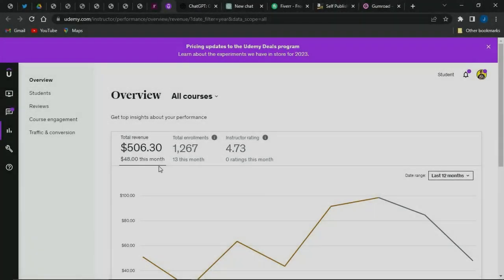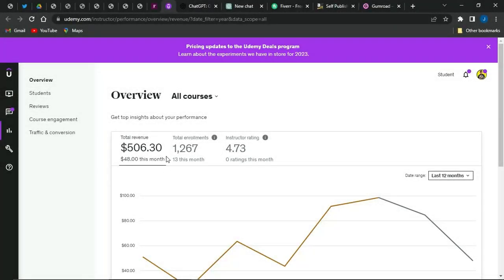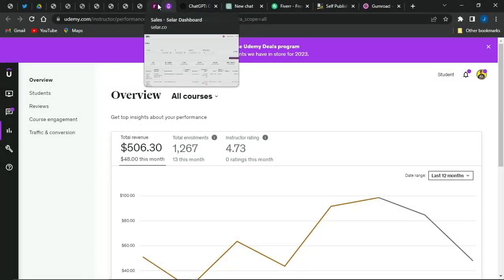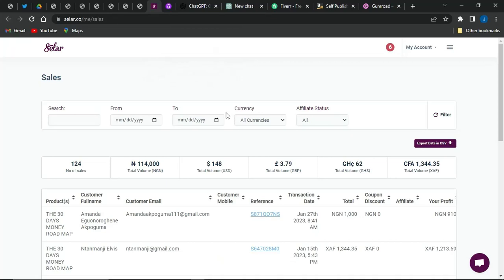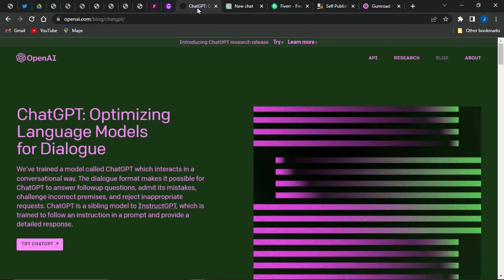If you're interested in making some cool cards like I am making right here, stick right on to this video because I'm here again with another method to which you can actually start making money with this particular AI called ChatGPT.